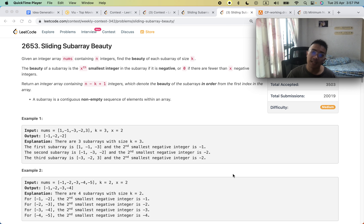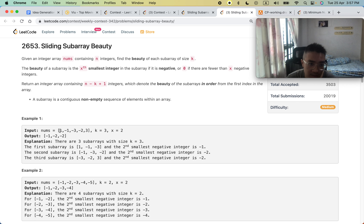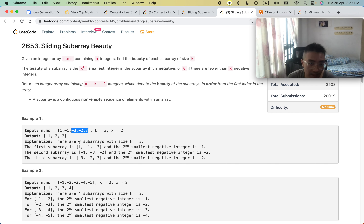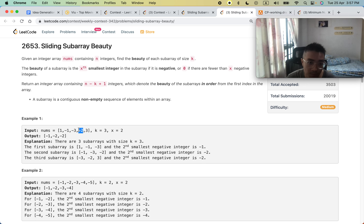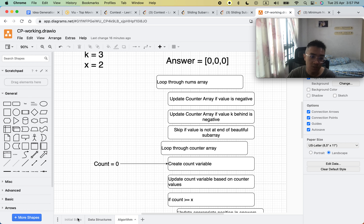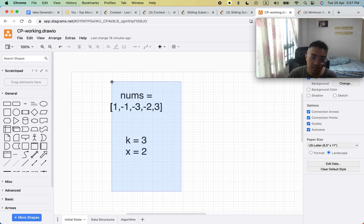Looking at the example: the first subarray, second subarray, and third subarray are shown. In the first subarray, the second smallest integer is negative 1. In the second subarray, the second smallest negative integer is negative 2. And in the third subarray, the second smallest integer is also negative 2.